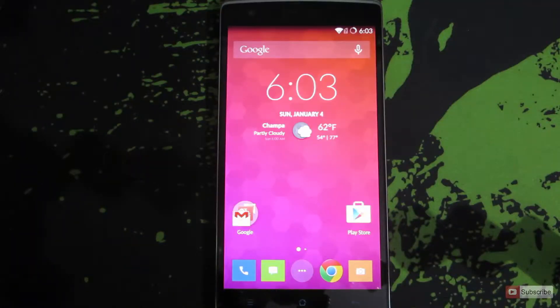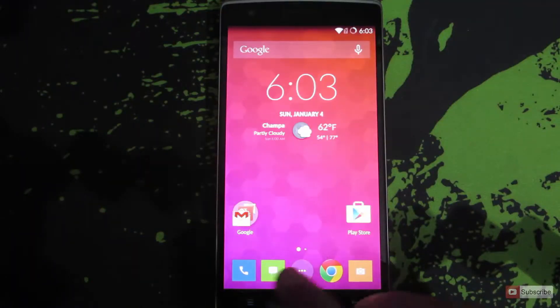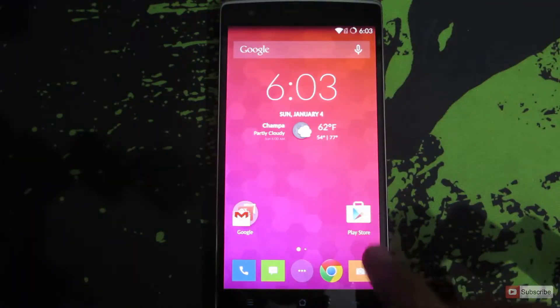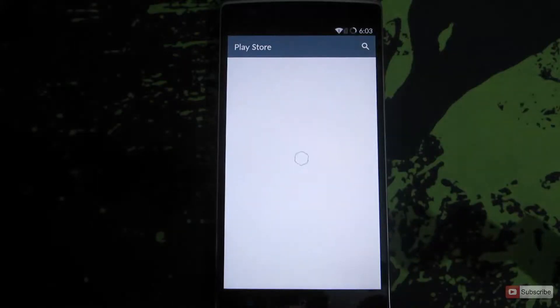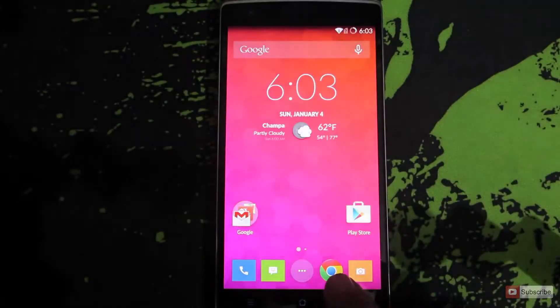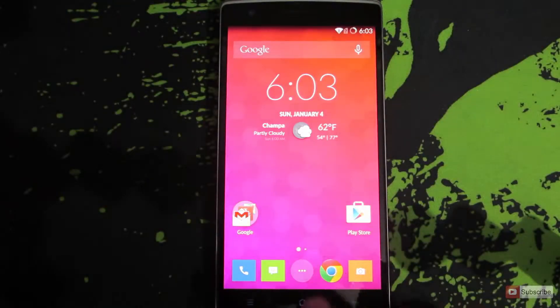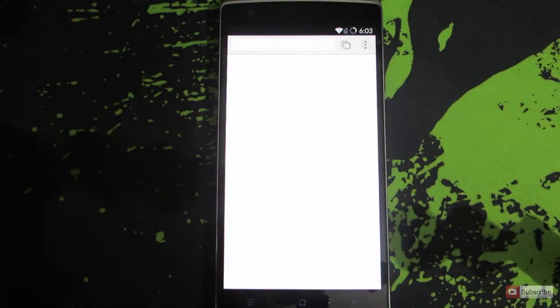This is a OnePlus One mobile phone. Let's assume that we are in the Play Store and we went to home screen and then open Google Chrome.